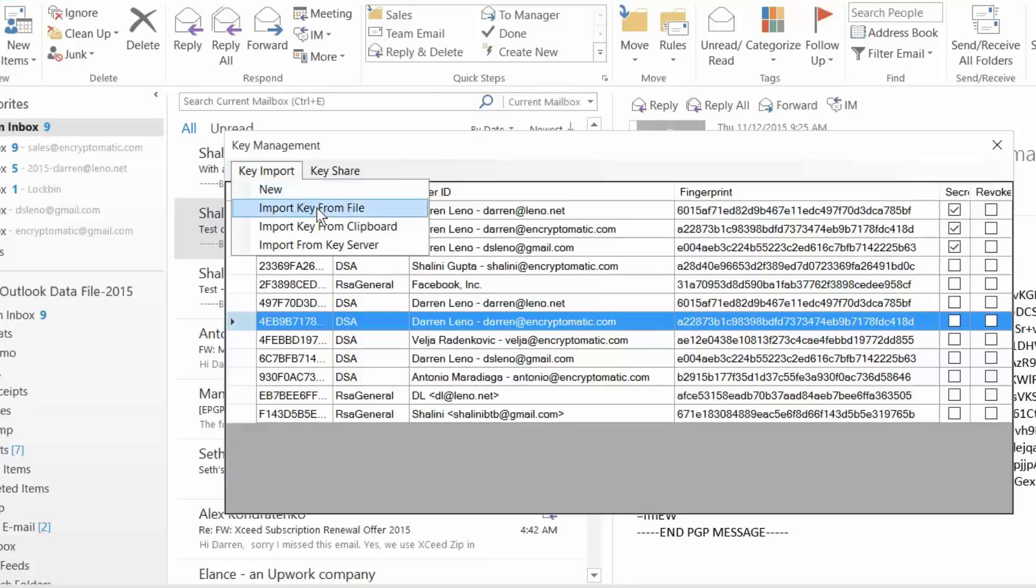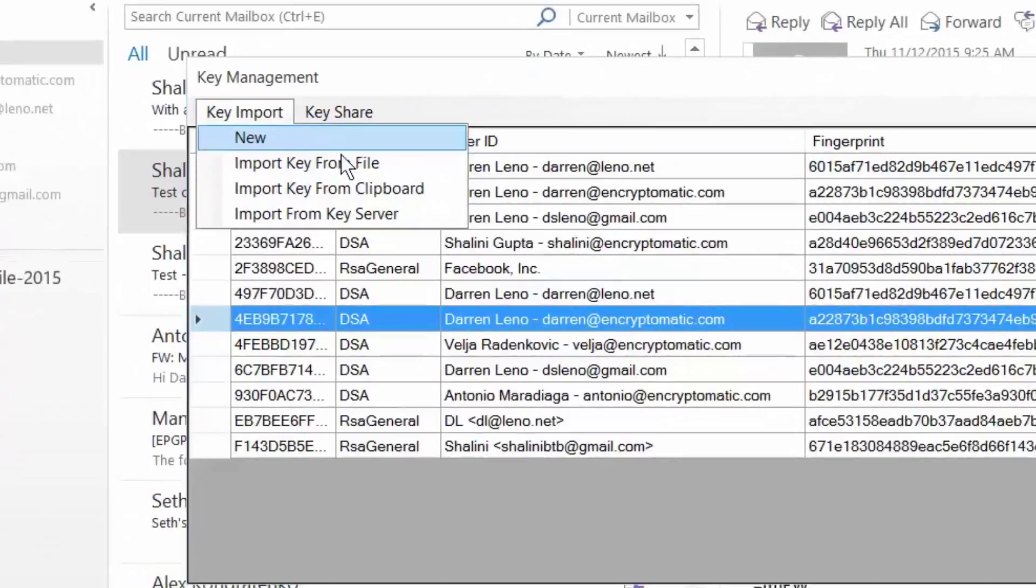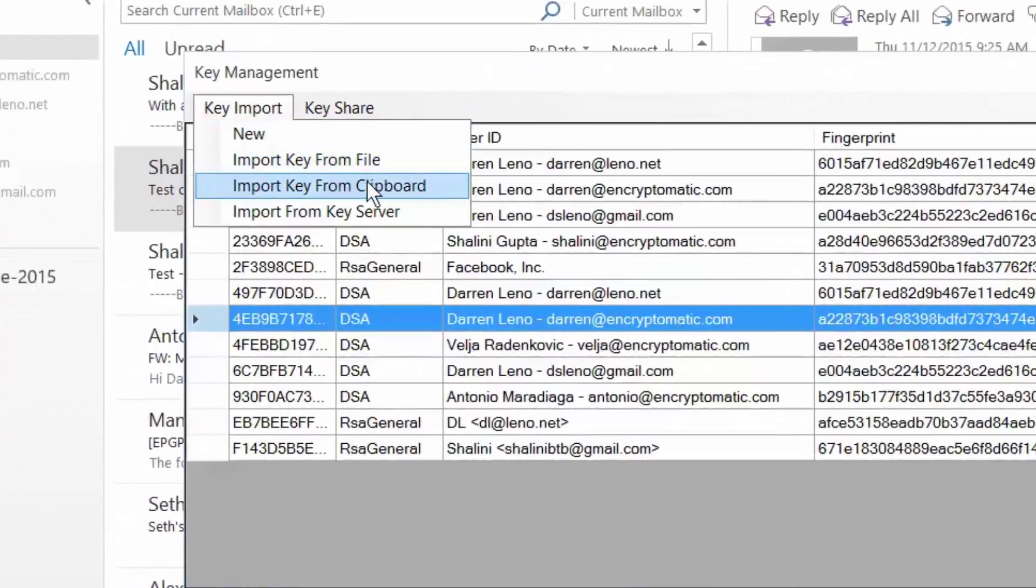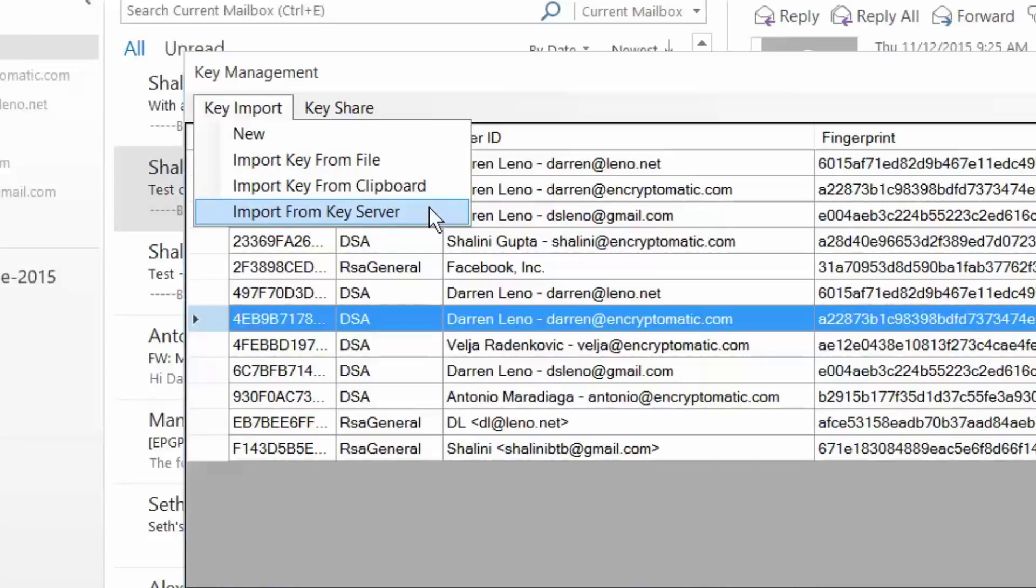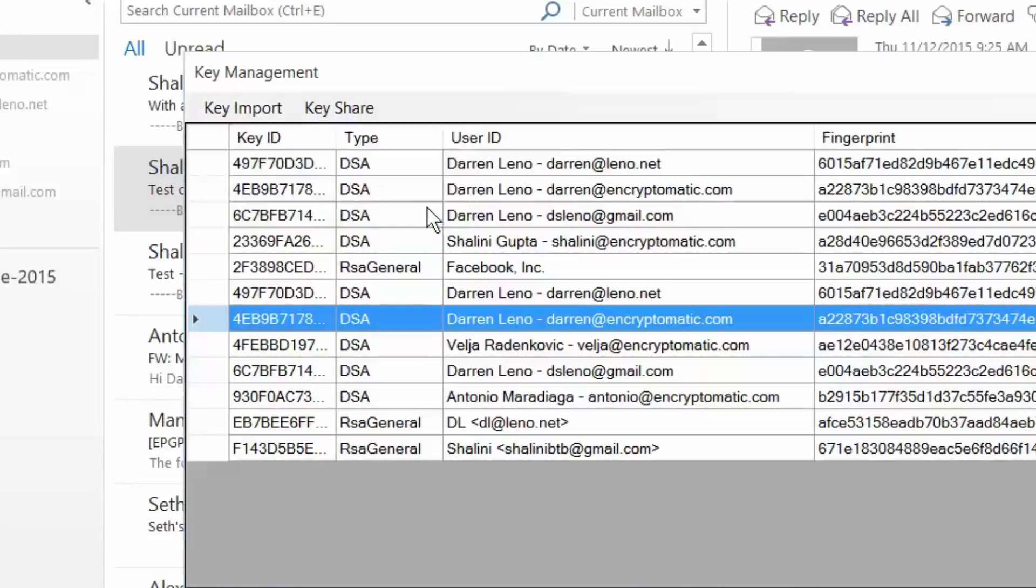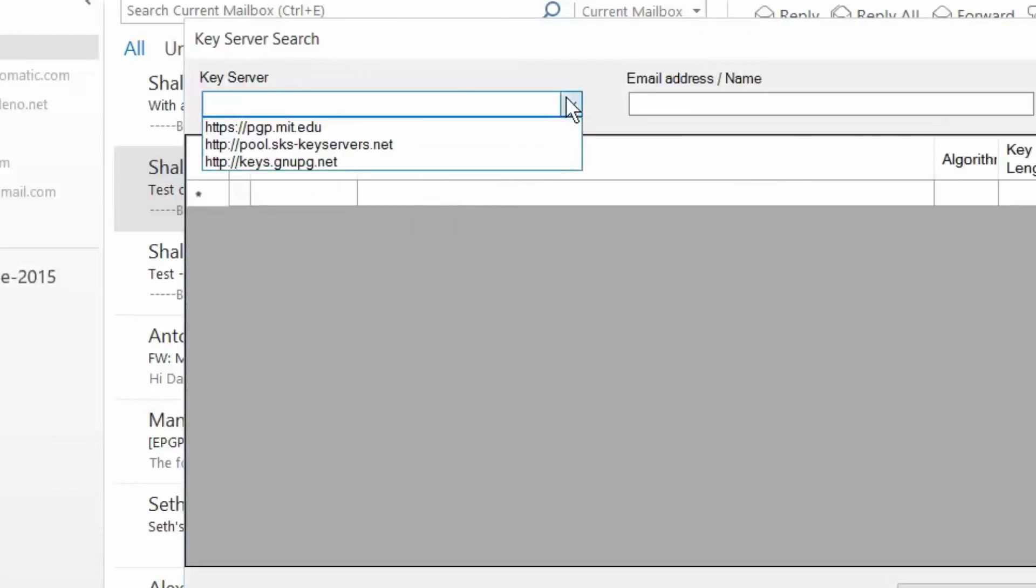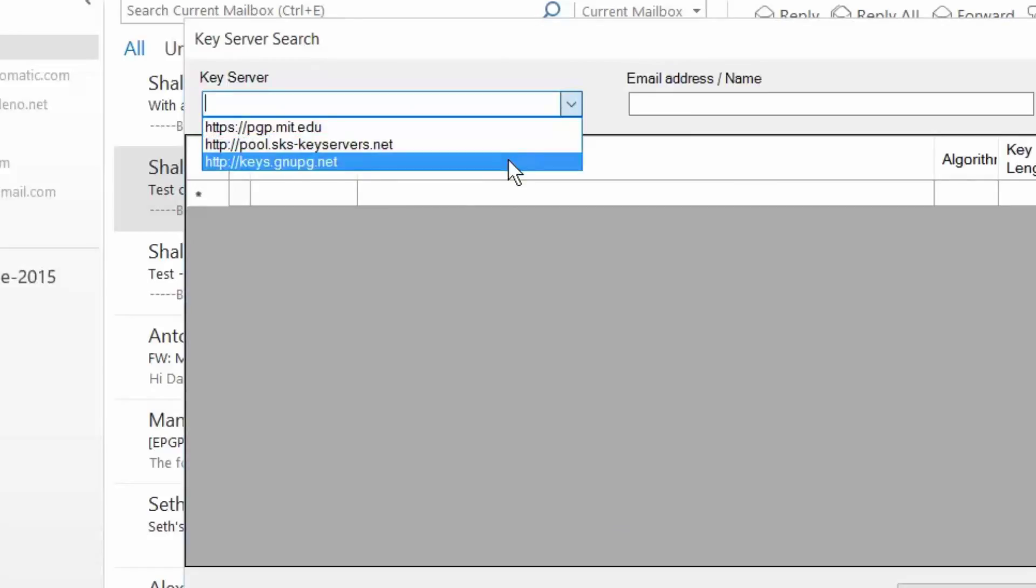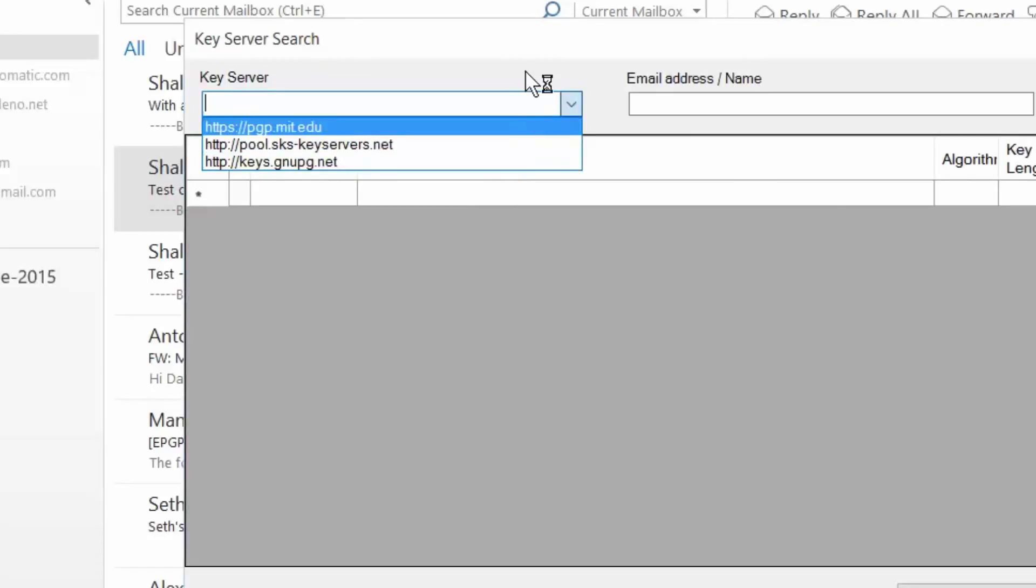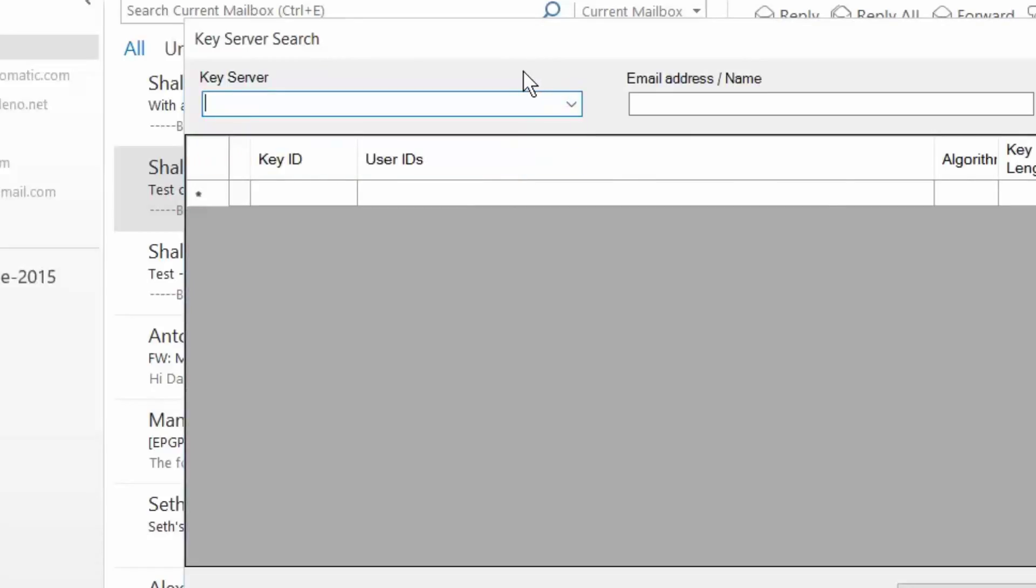If you have keys that you want to import manually, you can paste the keys in, you can check key servers, or you can copy them directly from the keyboard. Just take a quick look at the key server. We've included several different popular key servers that you can check when you send an email message to someone.